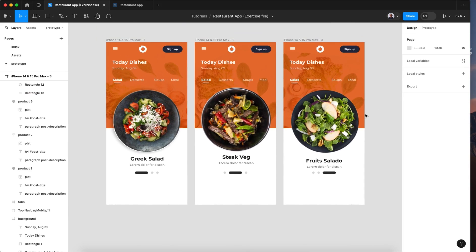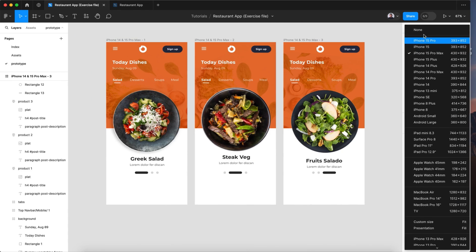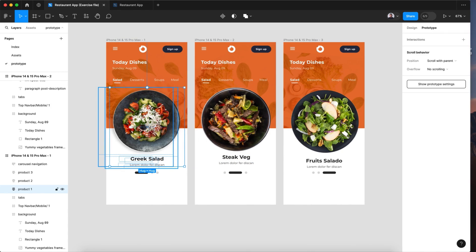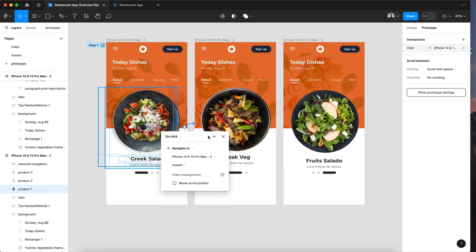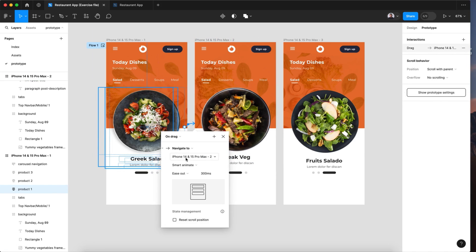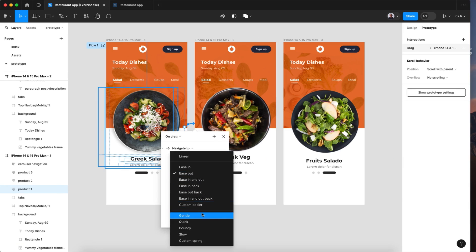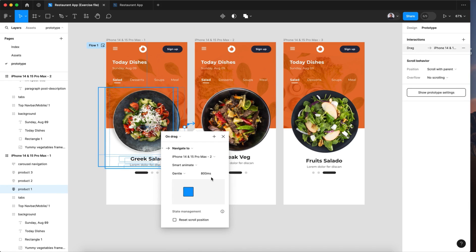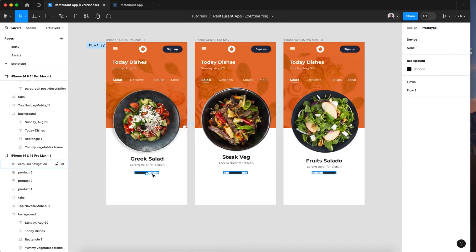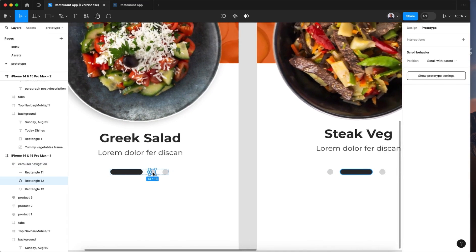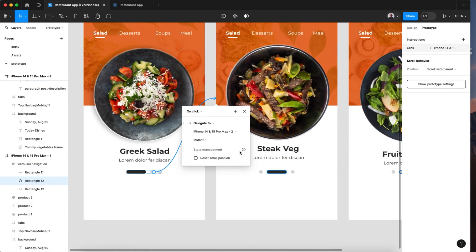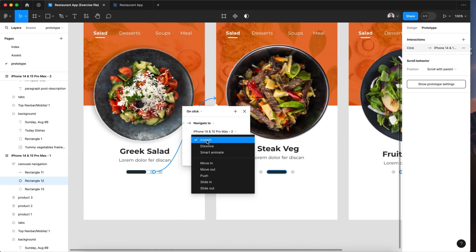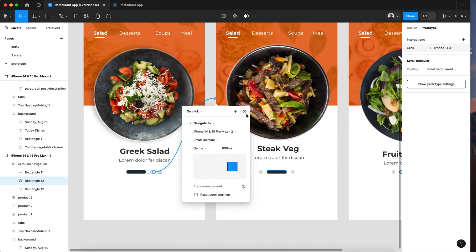Now to connect all this and make the animation, let's go to prototype. Let me remove the device. And let's go and pick the first plate and connect it with the first screen. And let's go and pick on drag, smart animate, gentle, 800 milliseconds. Now we'll do this also for the knobs. The second one, let's connect it with the second screen. And let's keep it at on click, smart animate, gentle 800 pixels.